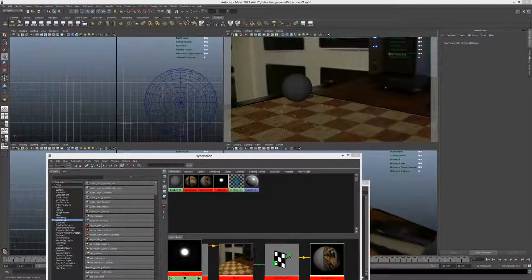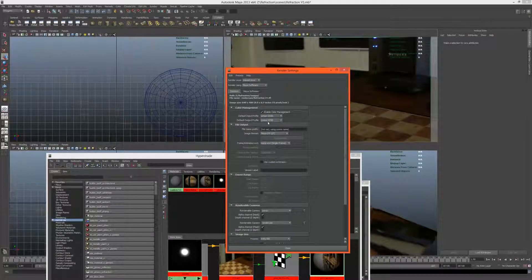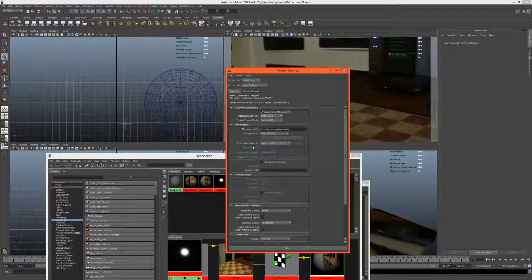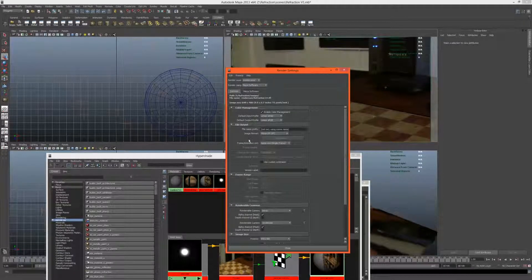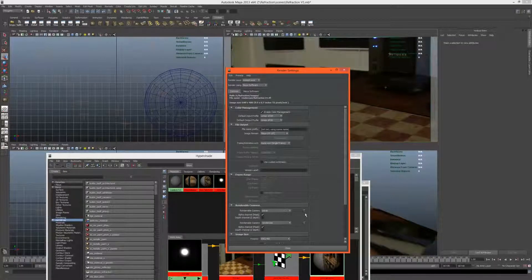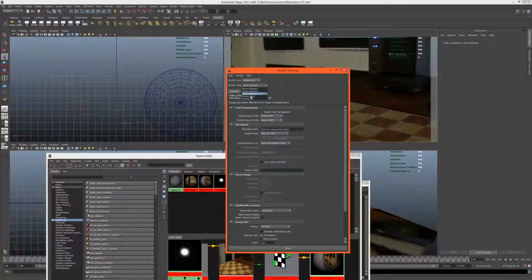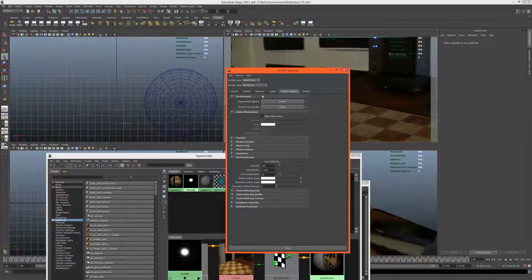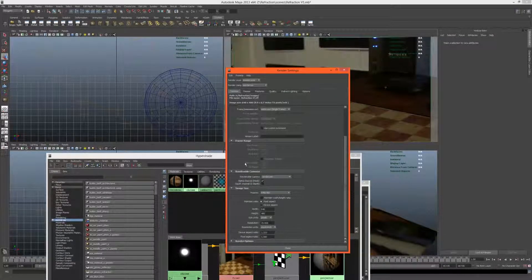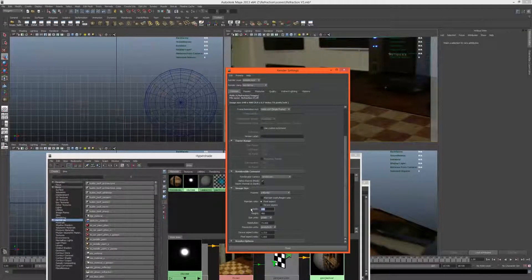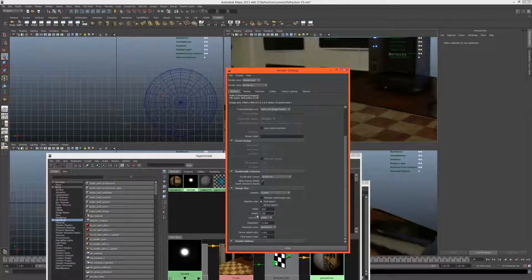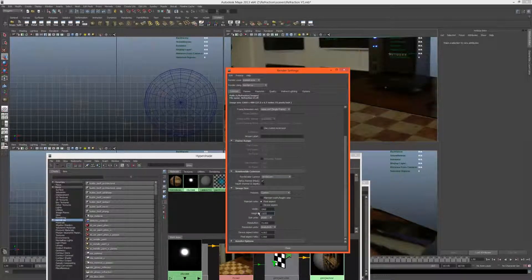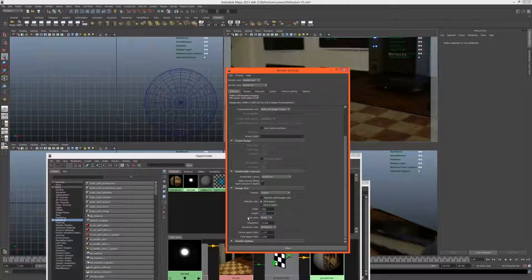Now before we do a test render, let's set up some render settings. We want to be rendering linearly, so linear linear. We have some courses on CG Tuts on how to render linearly if you don't fully understand it. Let's make sure it's render cam and we need to be rendering with mental ray, and we want some final gathering.